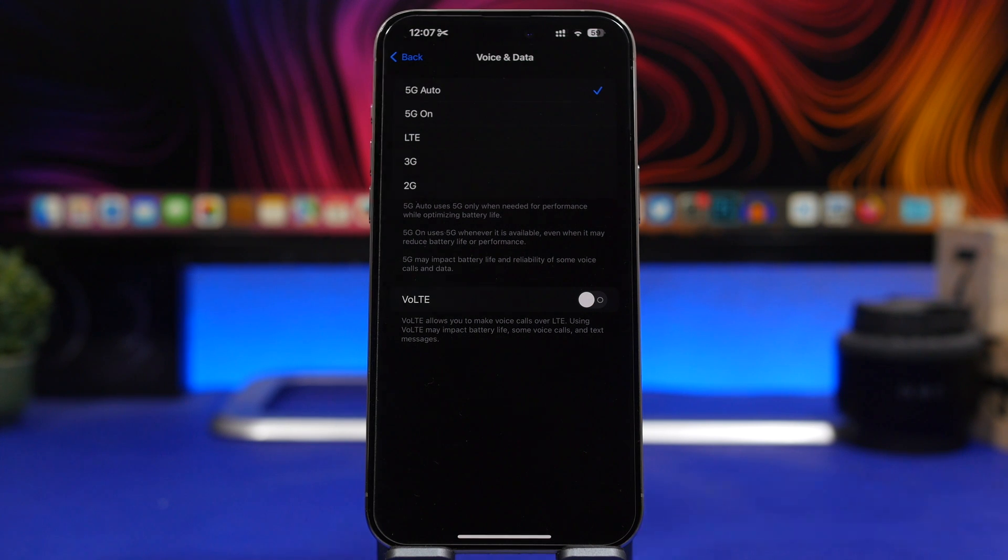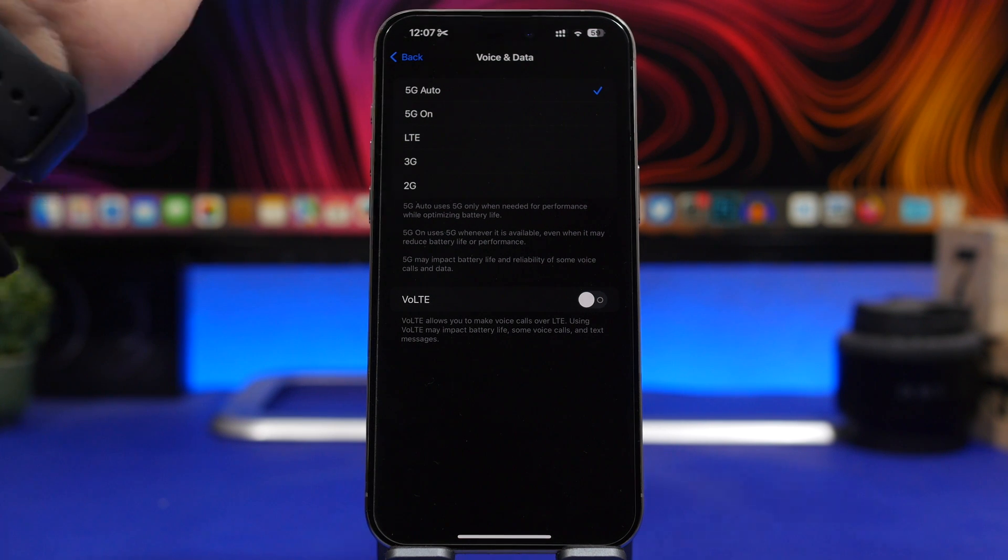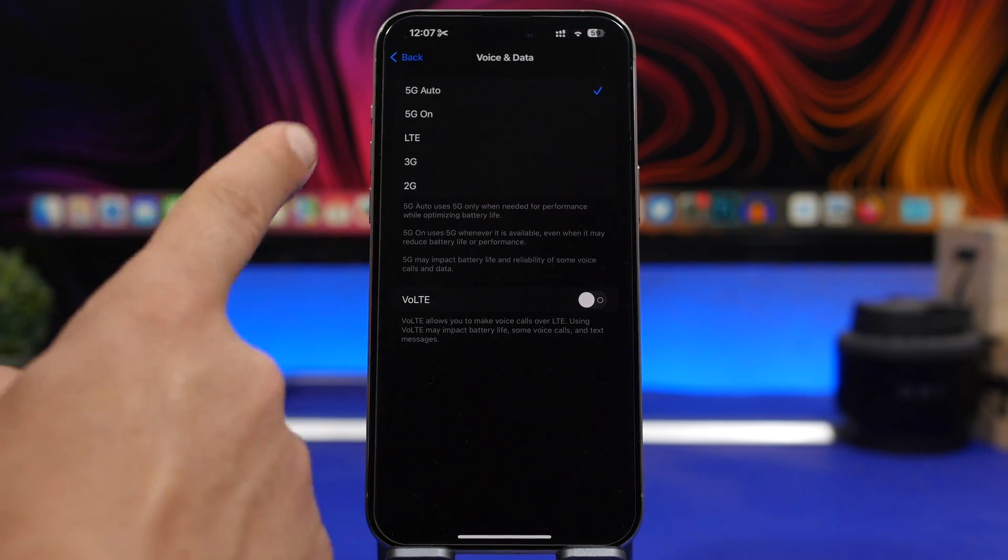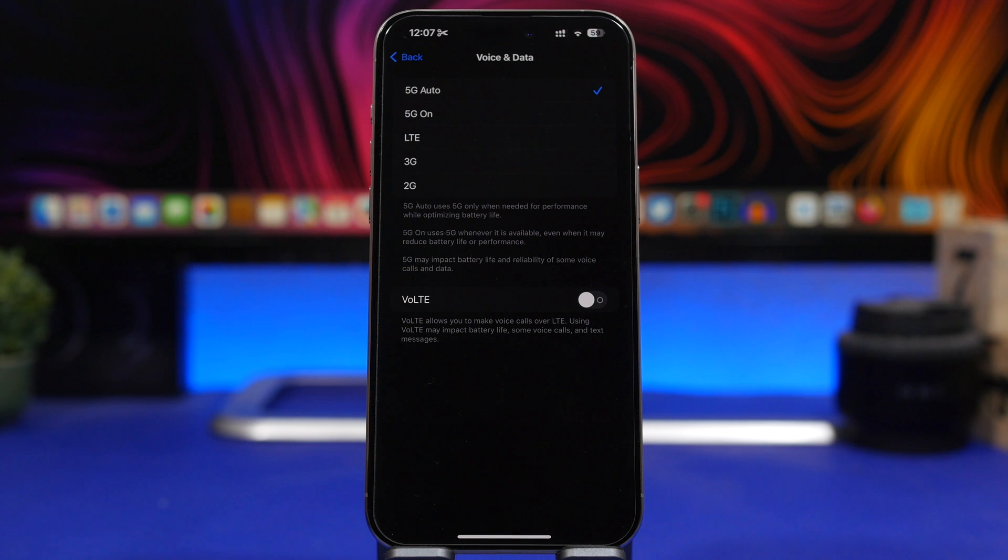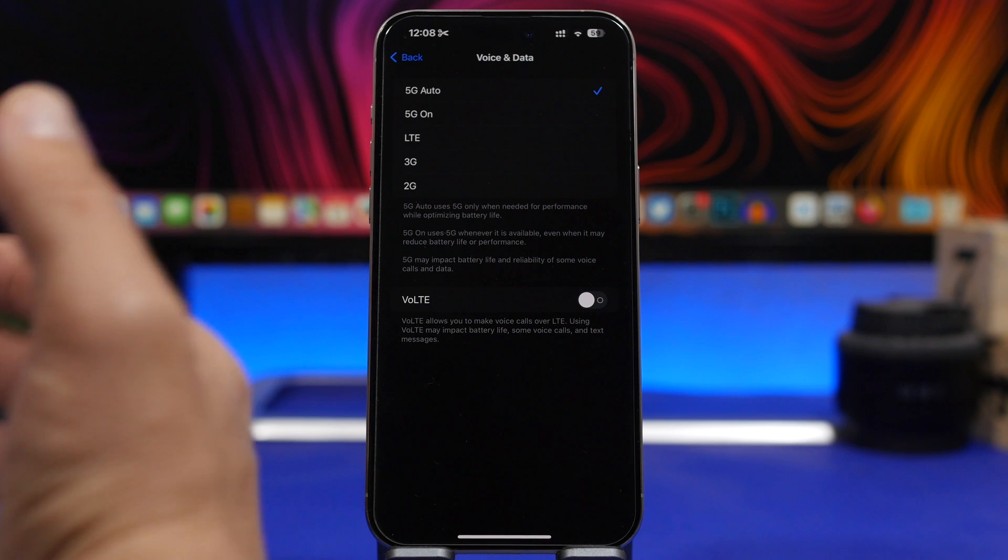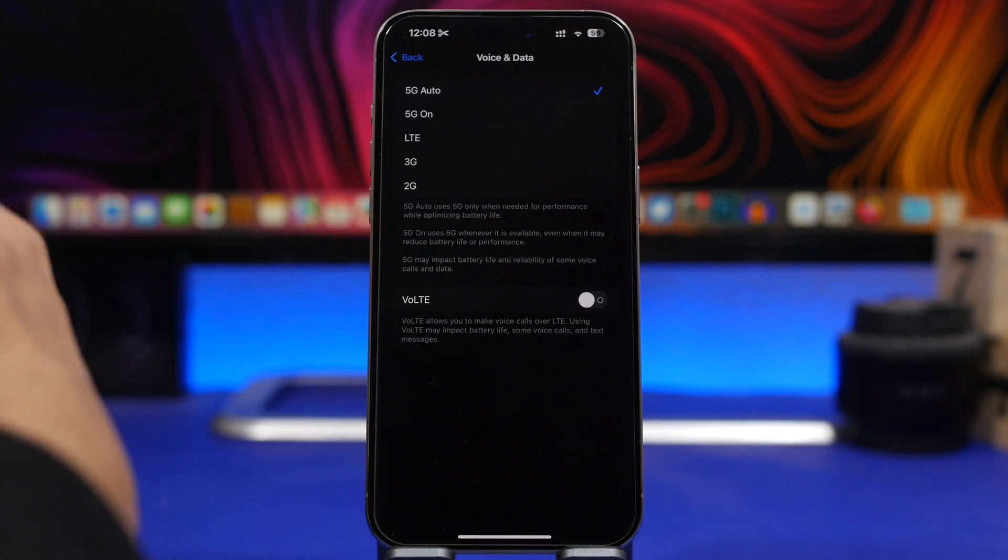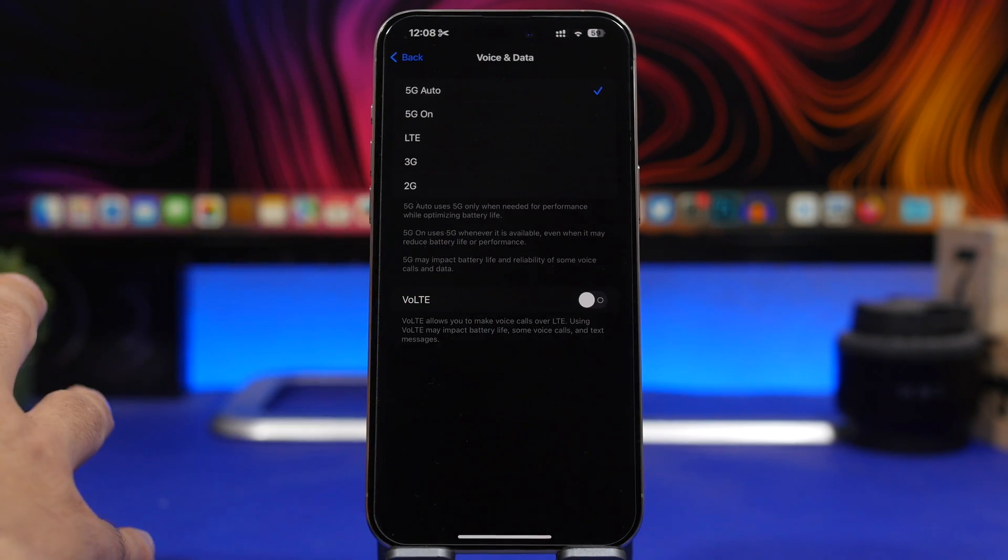your iPhone will all the time be trying to connect to 5G, that way draining the battery out of your iPhone. Now what happens here is that if you're in a place where the 5G coverage is not that good, your iPhone will be all the time using LTE or 4G but at the same time trying to connect to